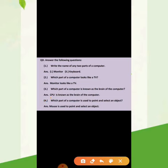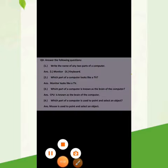Today your work is to do these matching and question answers in your notebook neatly and learn them also. Thank you and have a good day.